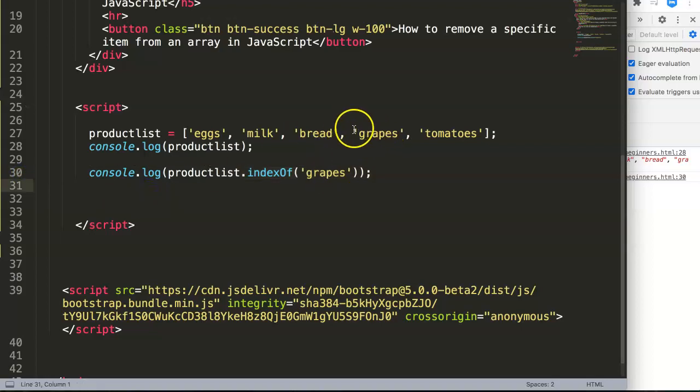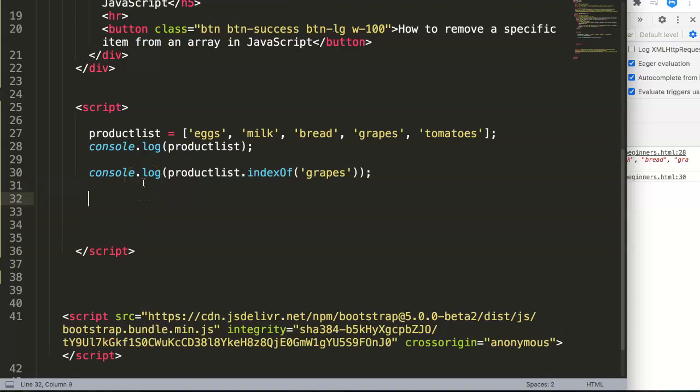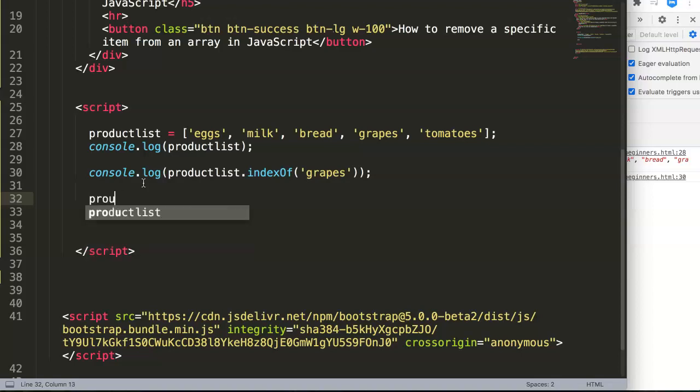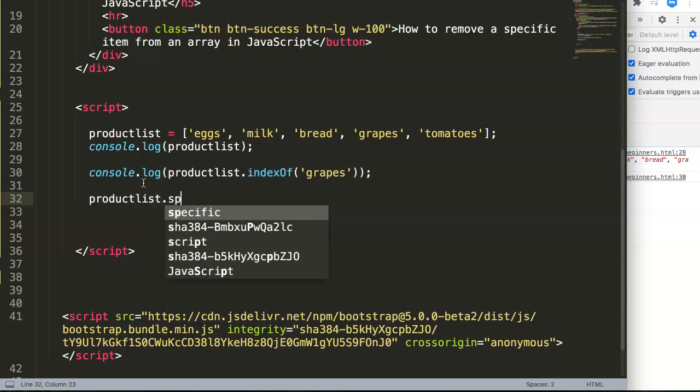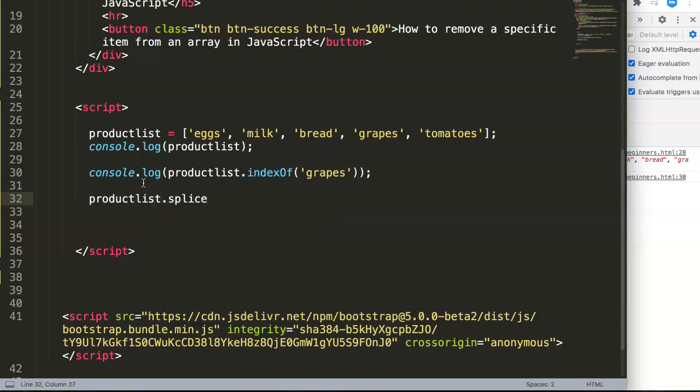What we can do next is splice it by using the splice command or splice method. We say productList, which is the array name, and then splice.